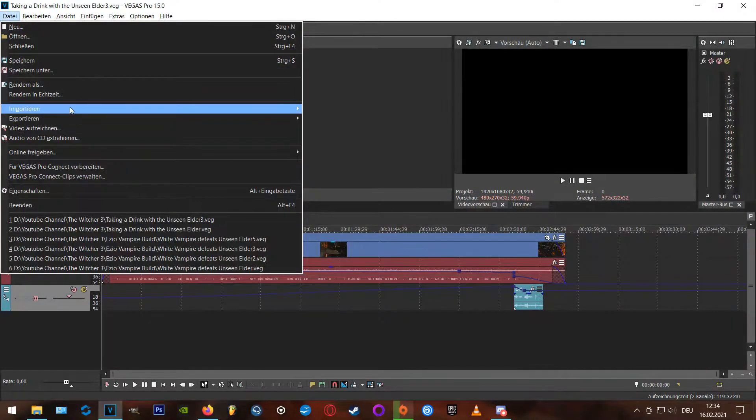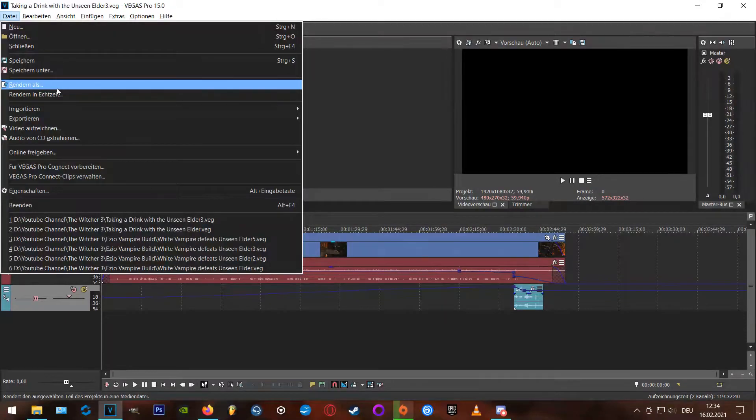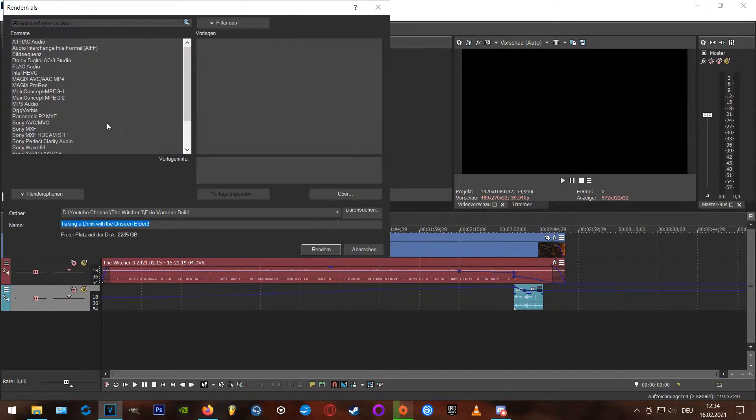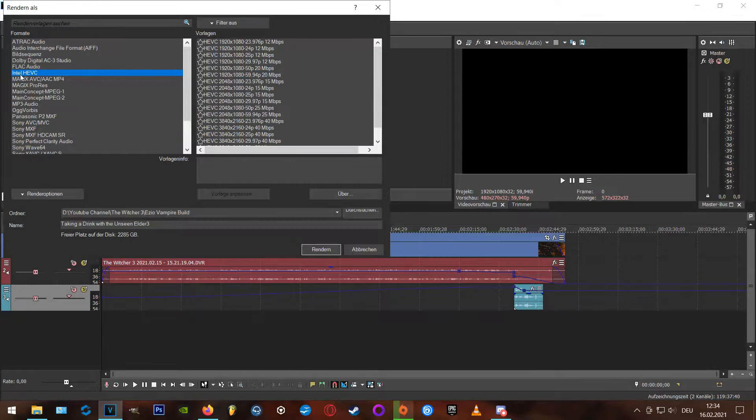However, when you're done with your video arrangement, you want to go to render as, and here you have to choose your video codec first.